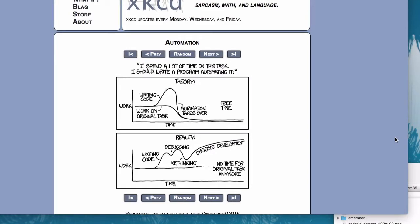Just a quick demonstration of the workflow we just made with Automator. I'm going to take a screenshot of this comic that I referenced in the blog post.